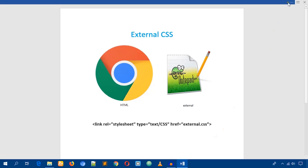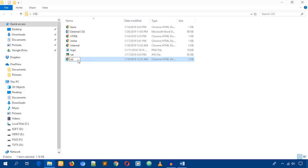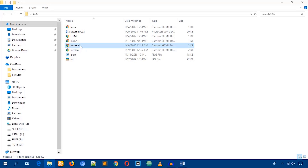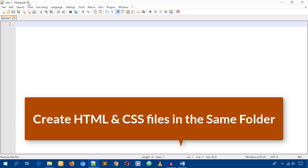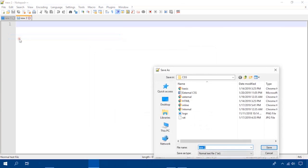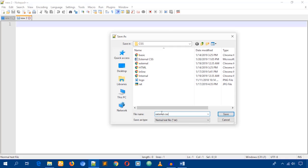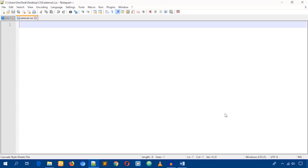I have several HTML files and I'm going to make a copy of one and rename it to 'external'. Now I'll create a CSS file. Open up Notepad++ and from the file menu create a new file, then save it as 'external.css'. Make sure you add the .css extension because it will be a CSS file, then hit save.